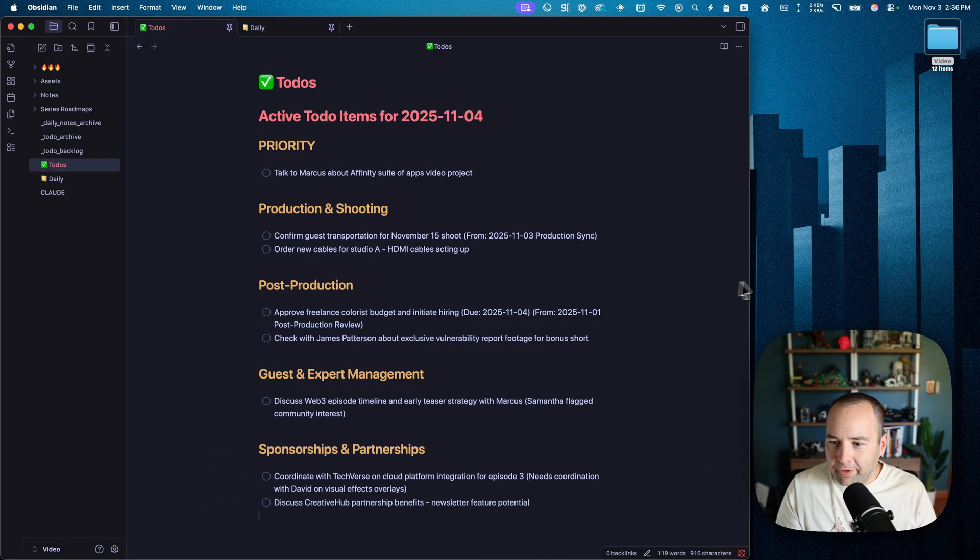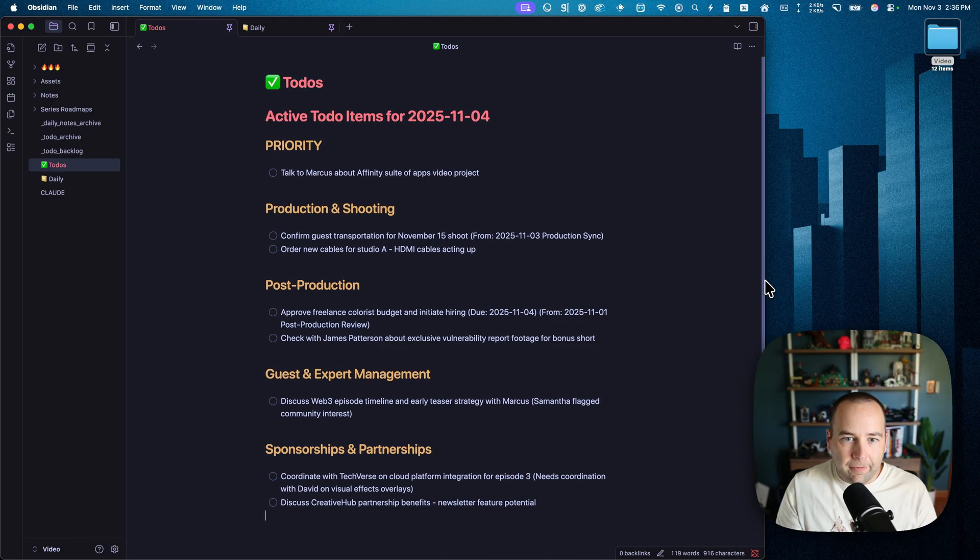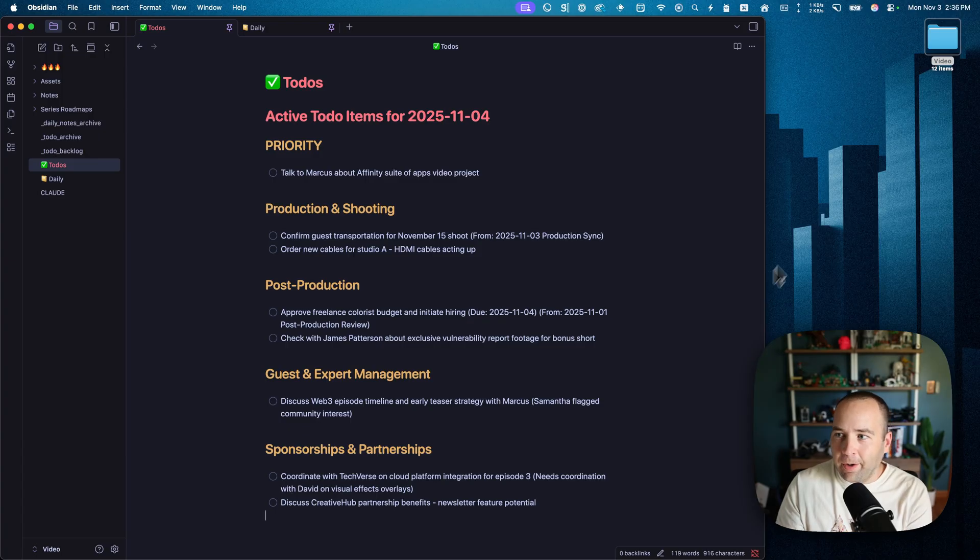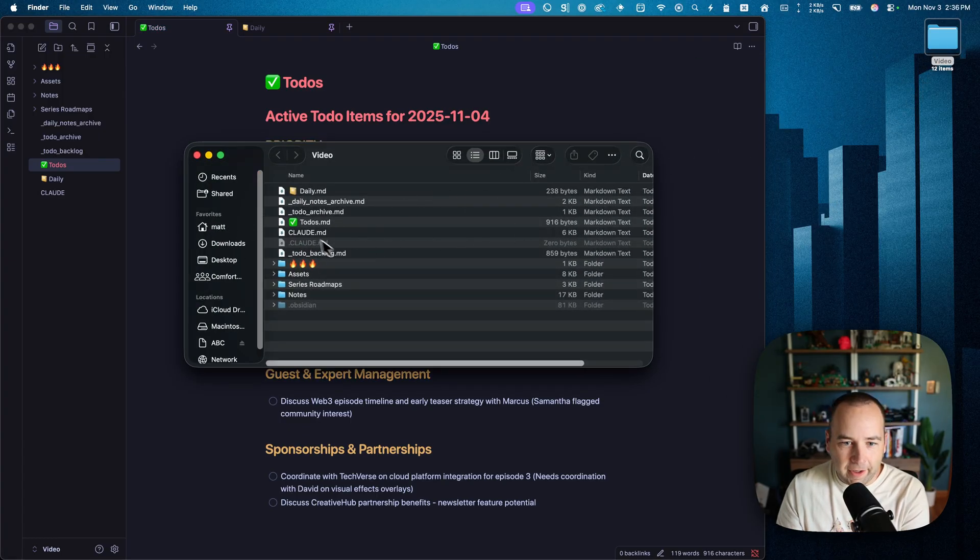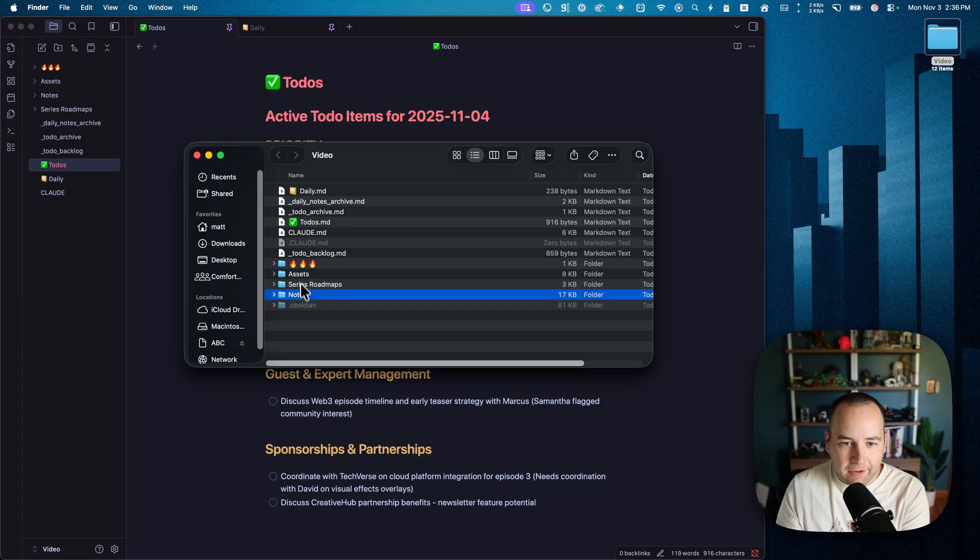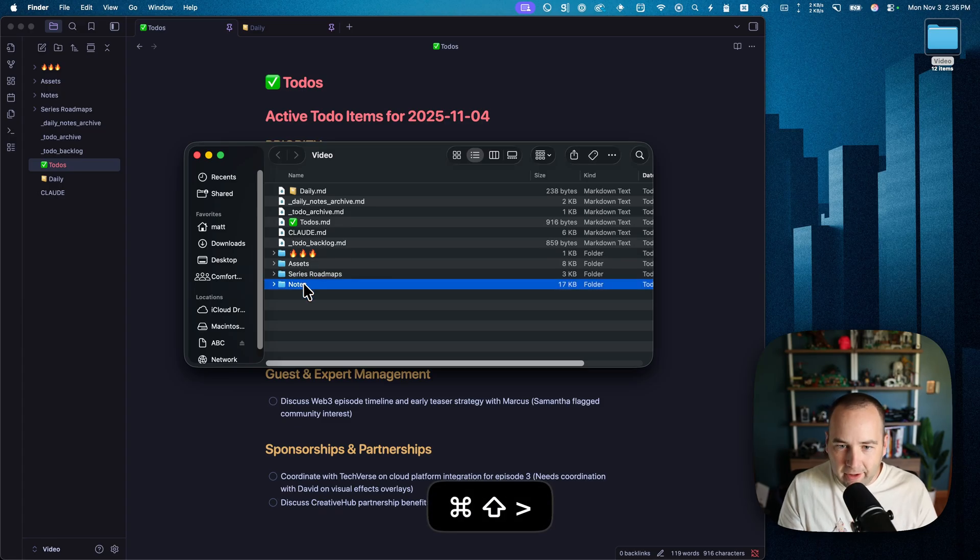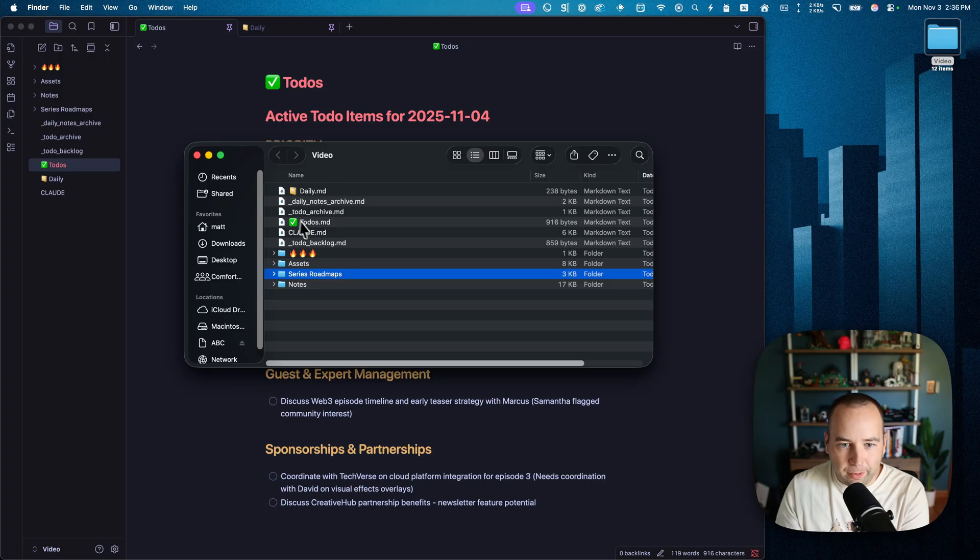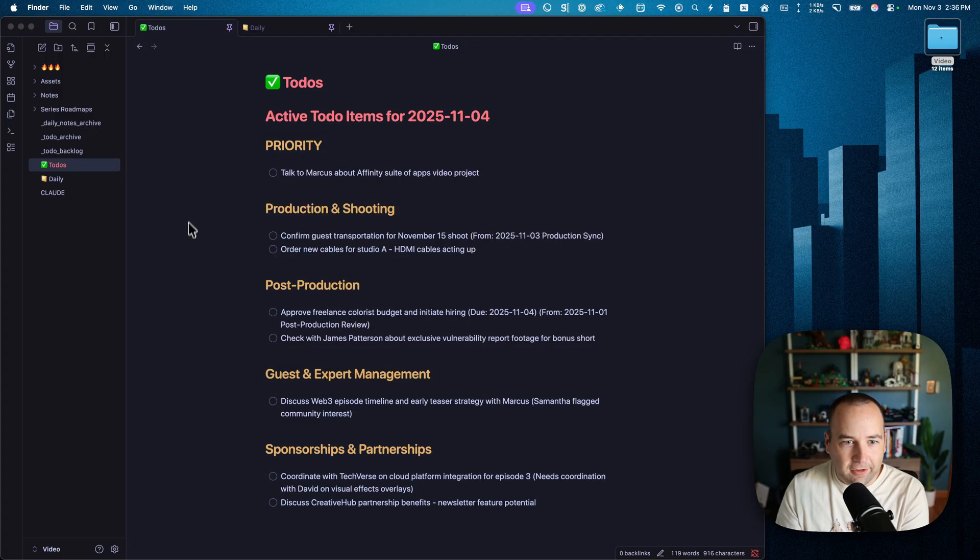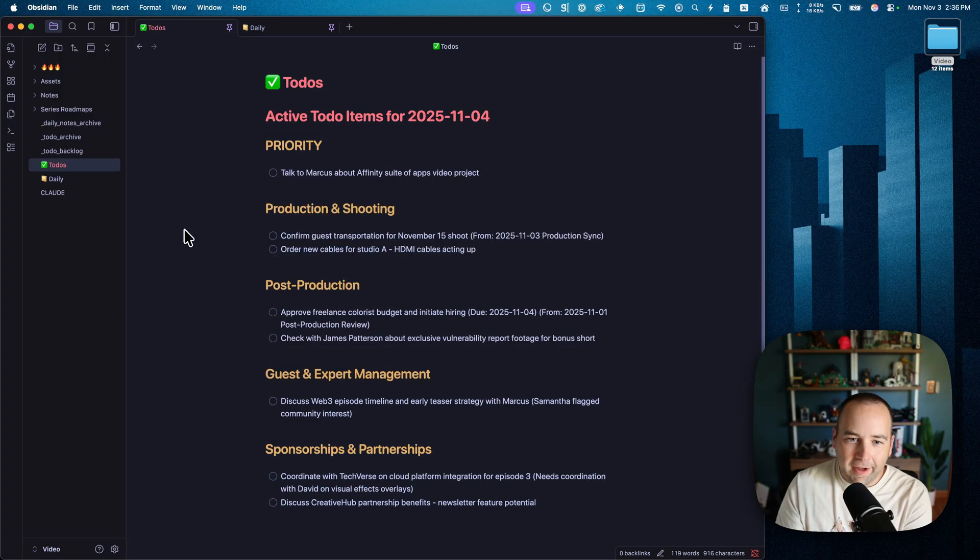For those who don't know, Obsidian is just a way to look at files on your computer. This is all just a view of the video file on my desktop. You can kind of see, I'll hide the invisible files. Notes, series roadmaps, to-dos, right? Like they're just files.